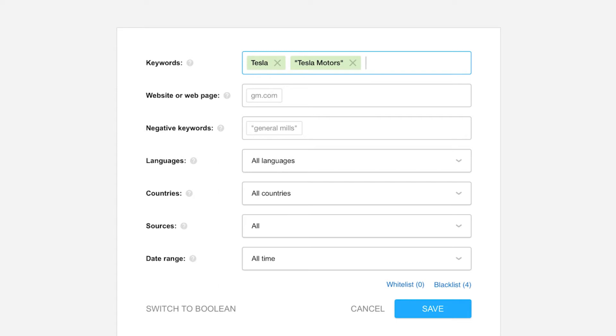If I enter it in without quotation marks, this tells the app to search for the individual words Tesla and Motors within six gaps of each other within the same sentence.